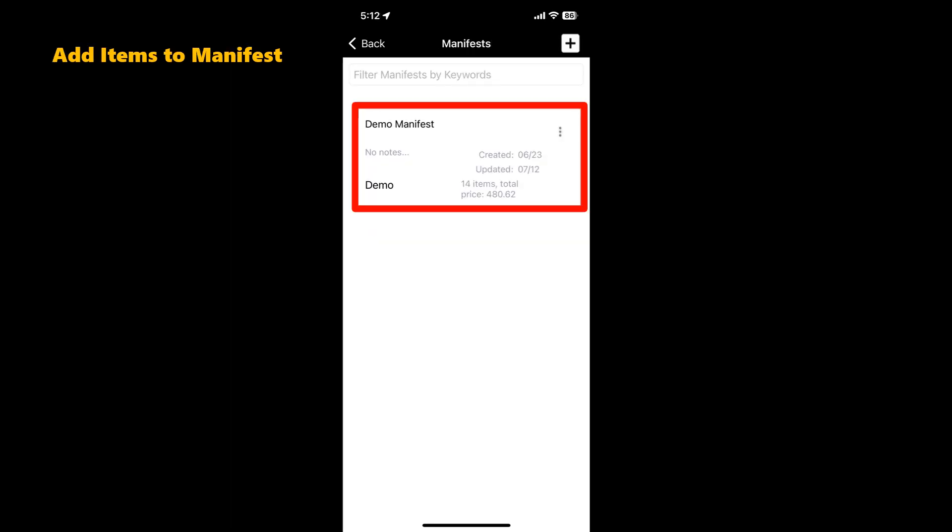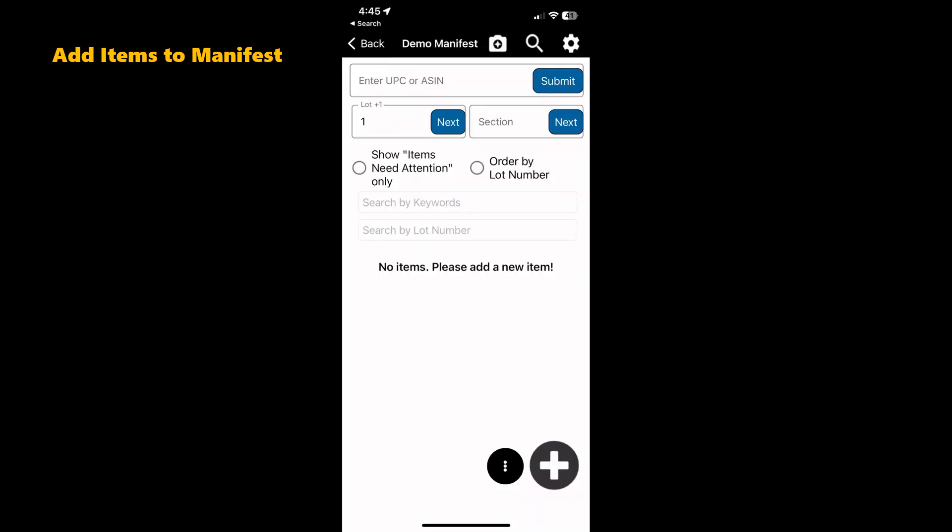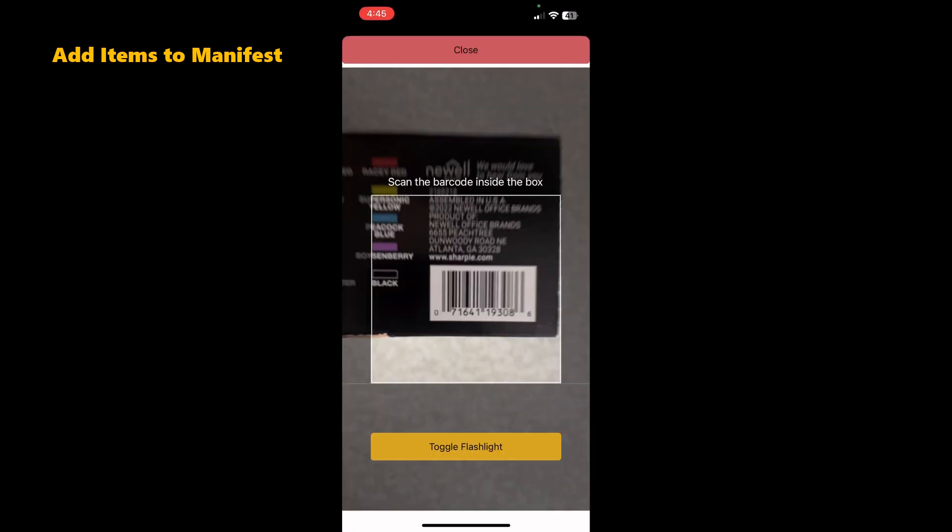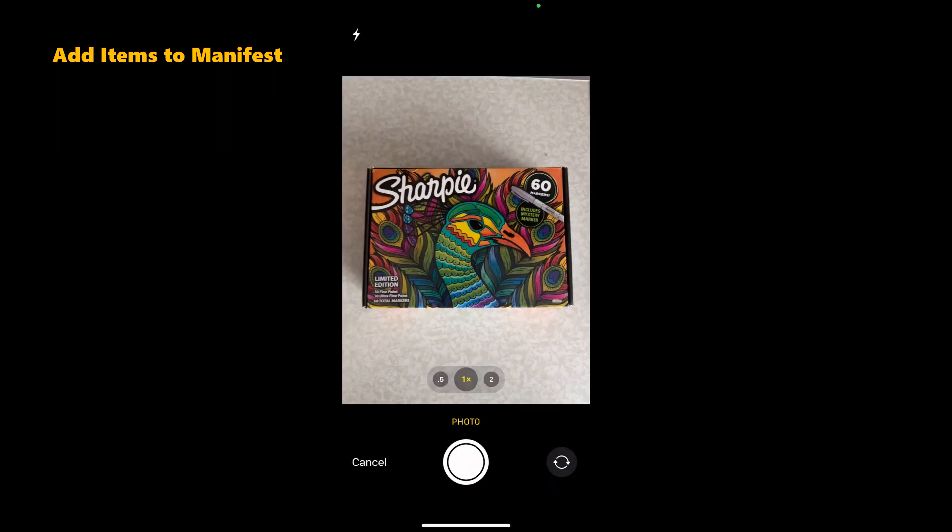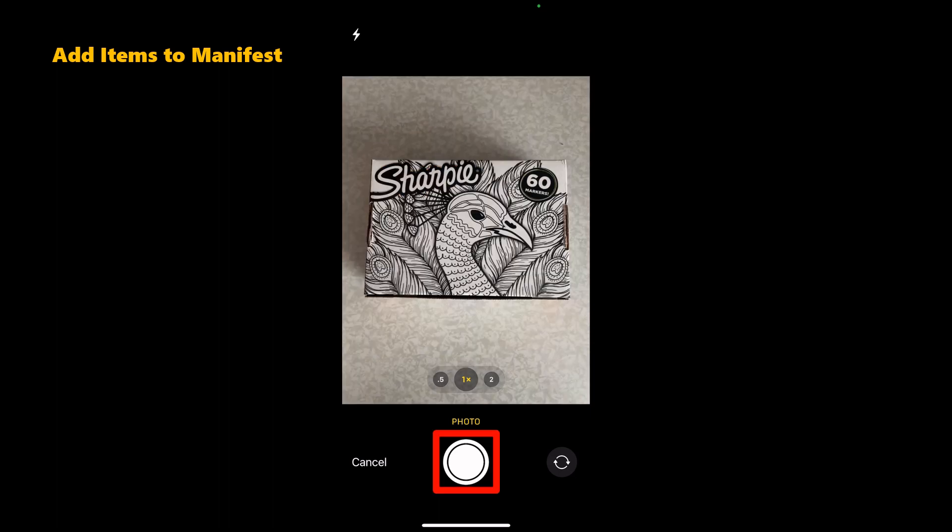To add an item, we will open our newly created manifest. By default, ManifestScan is configured to scan UPCs, so to get started, we will click the big plus sign at the bottom of the screen. This will pull up the UPC scanner. Center the UPC inside the scan box. Once the item is scanned, the camera will appear on the screen.